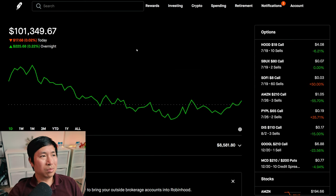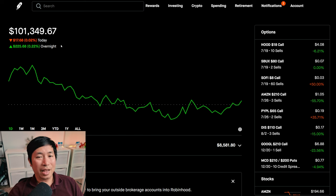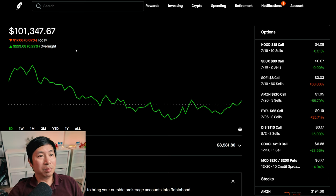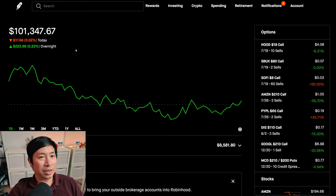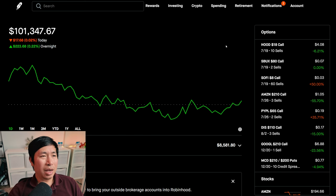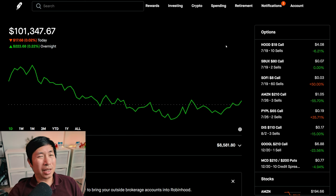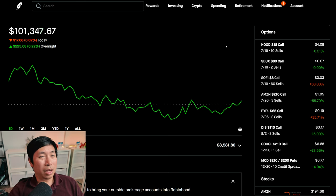So, pretty flat day. I guess I'm slightly green because I made some money overnight, but still, it's almost flat. So not much happened today. I did deposit, I think, a couple hundred dollars into my portfolio, about $500.